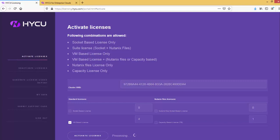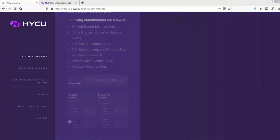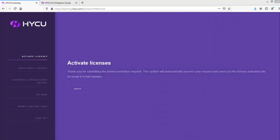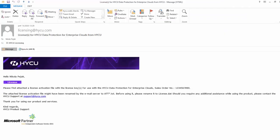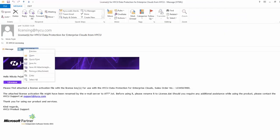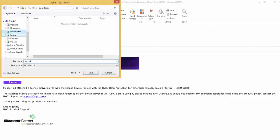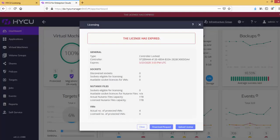Within a few minutes, you will receive an email with an attached license file. Save the license file to your preferred location and go back to your HYCU instance.